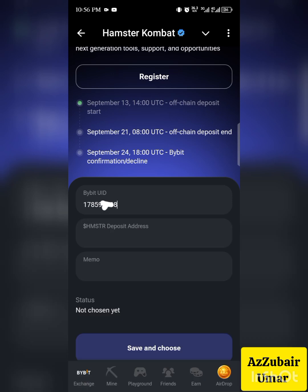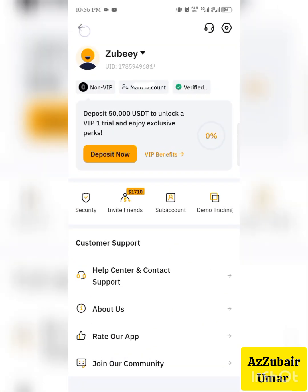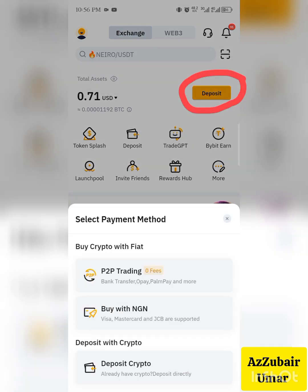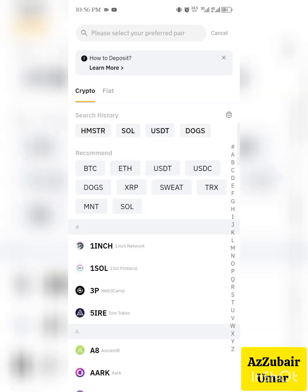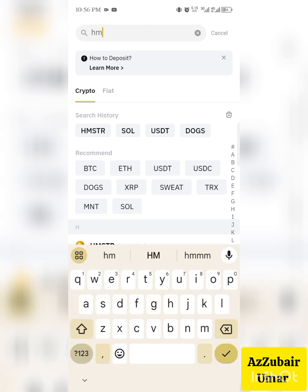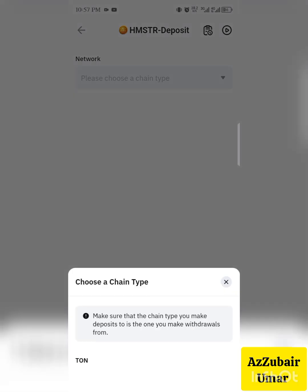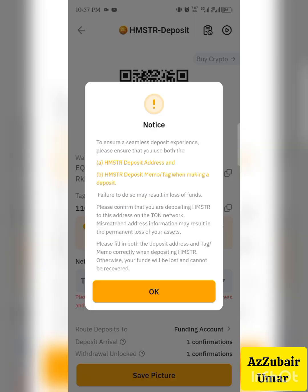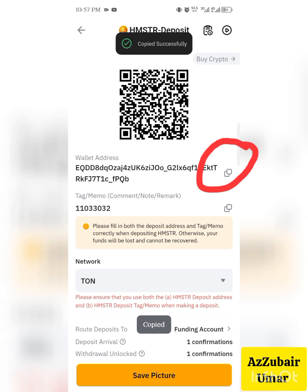Now go back to Bybit to copy your Hamster deposit address. Click on 'Deposit,' then click on 'Deposit Crypto.' In the search bar, type 'Hamster' and select it from the results. Then click on 'TURN.' You will see the wallet address and the memo. Click to copy the wallet address.